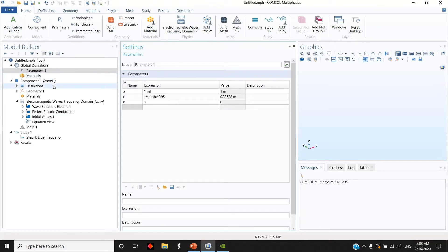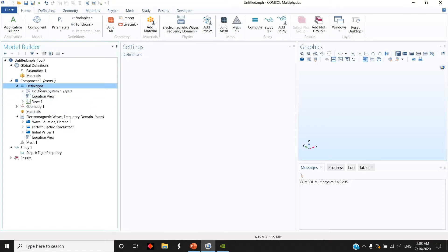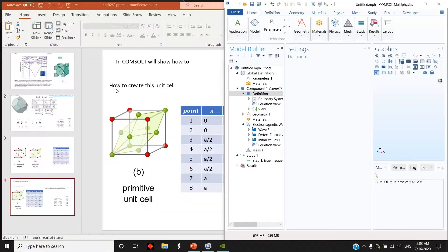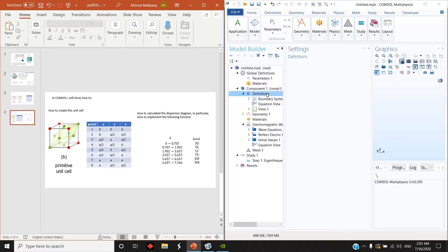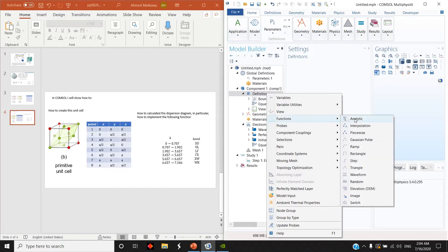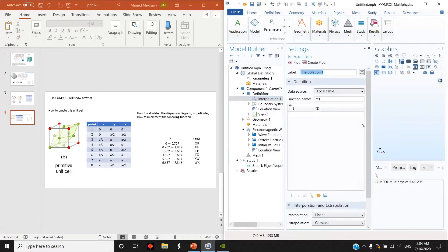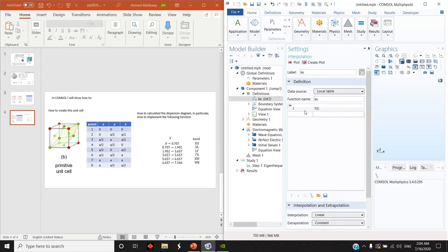The next thing is to go to definitions, and in this definition I will show you how to implement this K here such that K from 0 to 0.7 I get XU band and so on. So in definitions we right click on it and choose functions, and from functions choose interpolation. For the label here doesn't matter, but I will call it KX. And for the function name, this is actually what you will use to call your function. So this function is KX and has argument of T.